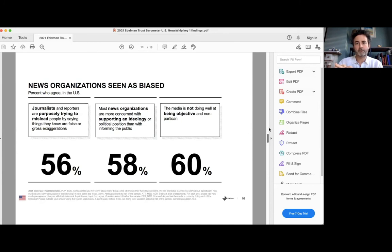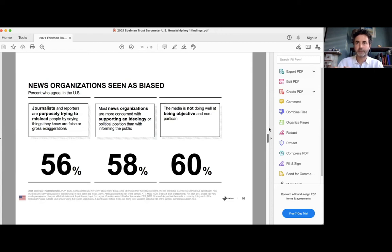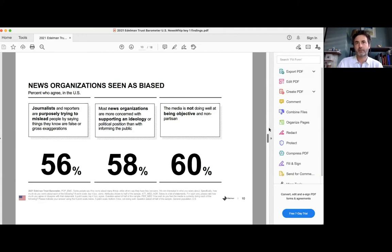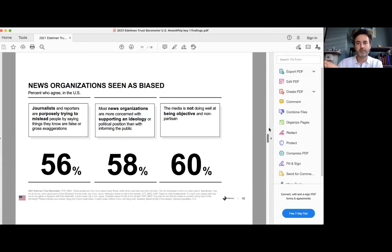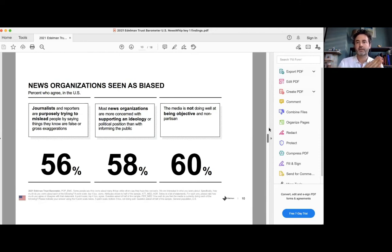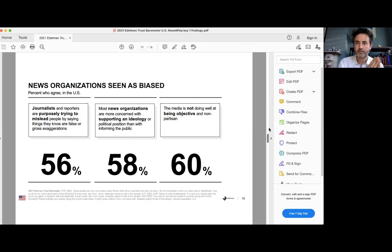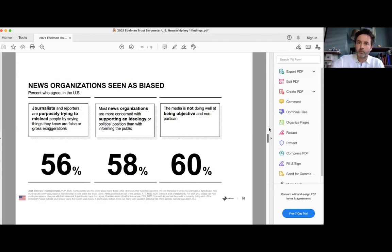Or maybe that was always there. But as you move across to the left, we see a statement, journalists and reporters are purposely trying to mislead people by saying things that are false or gross exaggeration. So that's less, we've got a bit of bias in the stories we select or how we report them. This is like conscious. We're not telling the truth here and it's almost the same number. Yeah. So can you tell us, is this the first year you've asked these questions and can you tell us why you asked these questions?